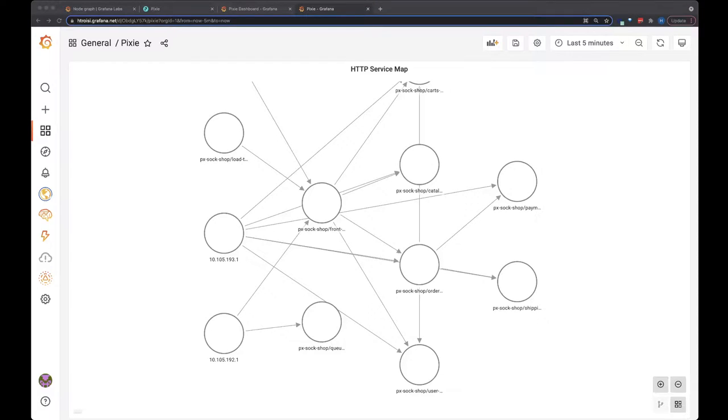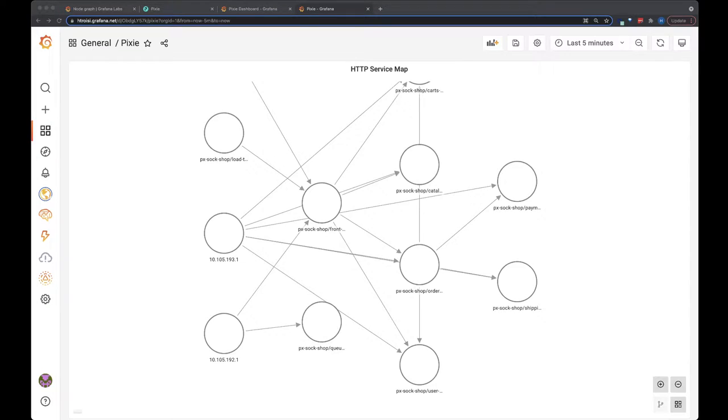In this video, we're going to use the Pixie data source plugin and Grafana's node graph panel to visualize the HTTP requests flowing through my cluster.